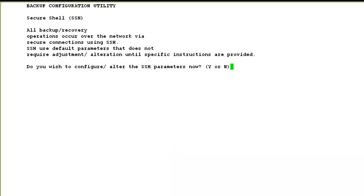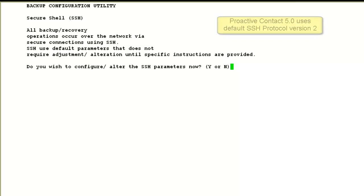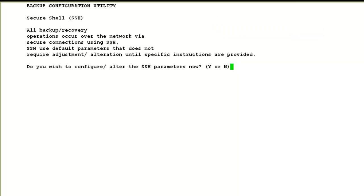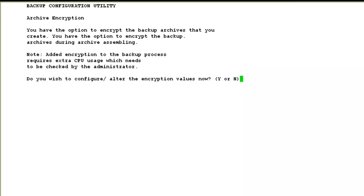Then it asks for the SSH configuration. Normally you don't need to make any changes here, and it will take the default SSH configurations. If there are any specific SSH configurations, like changing the SSH protocol version, then you should make those changes here. For this demo, we will select no. Then it asks if we want encryption done on the backup. Typically no encryption is done by default, so I will choose no here also.